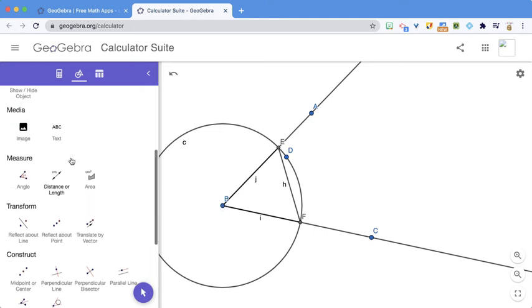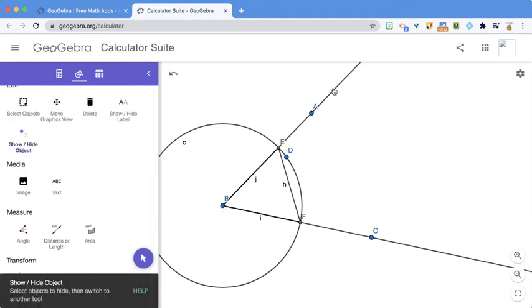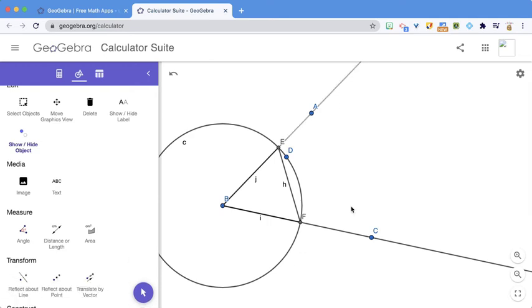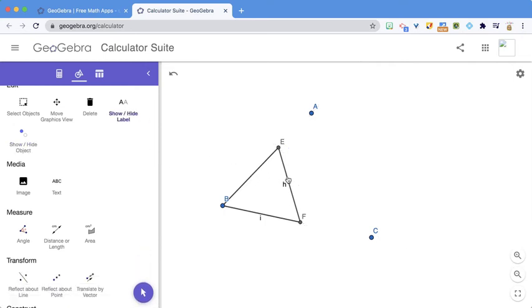And then I'm going to start hiding things. So I go to Show Hide. I'm going to hide the ray and hide the circle. And I'm going to hide this point because I don't need it. And then I don't want these labels on the side, so I'm going to hide those.